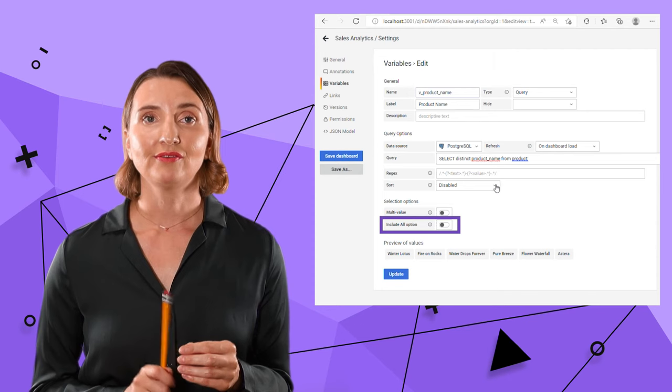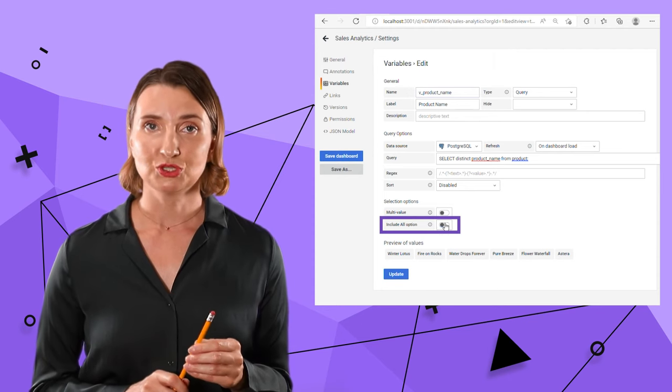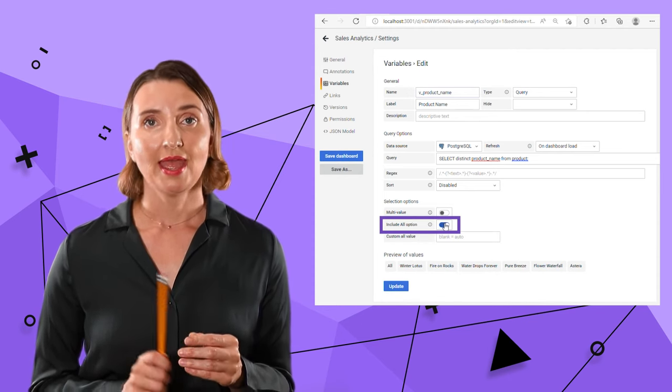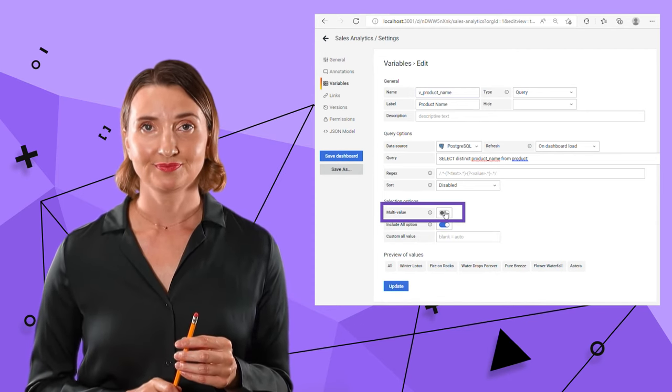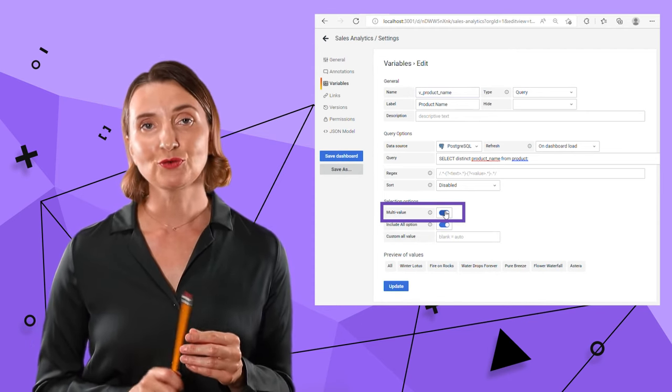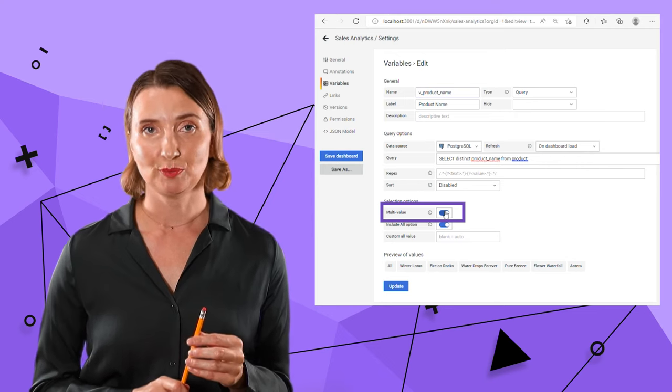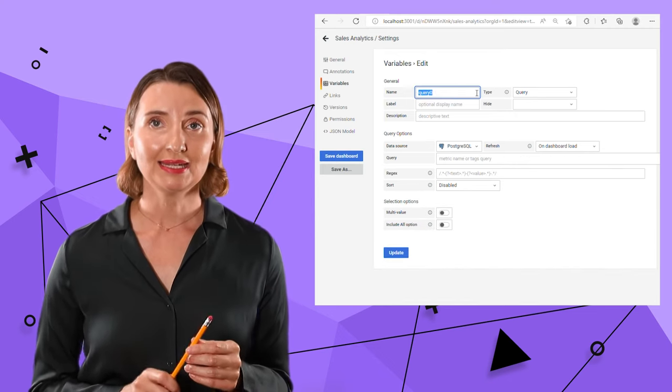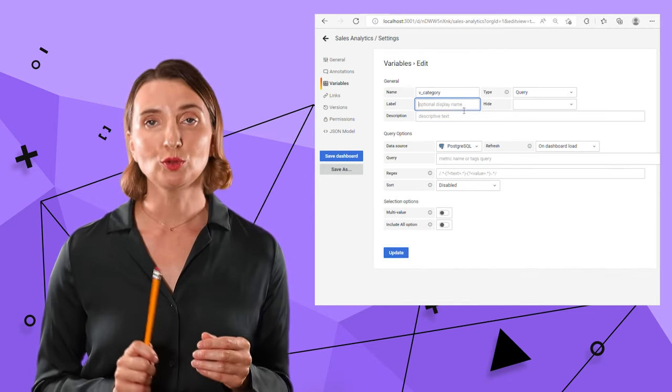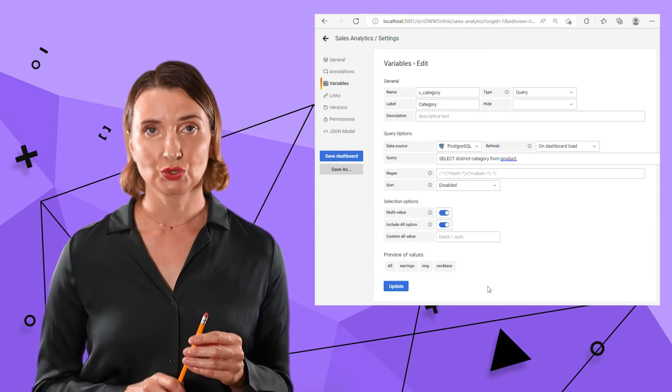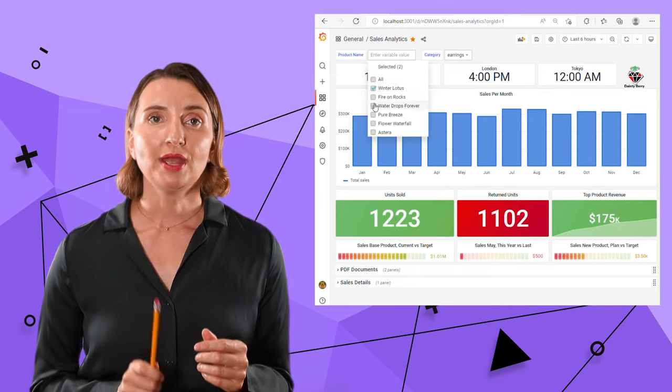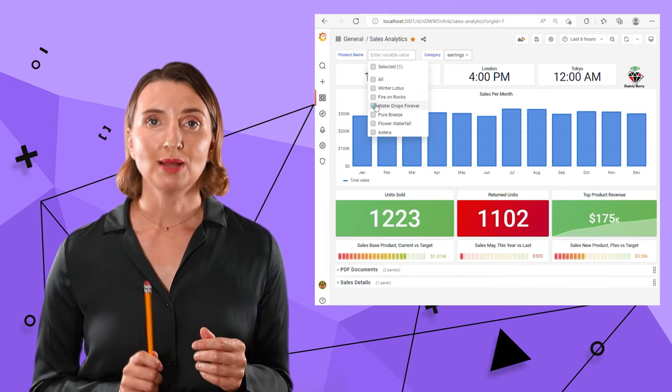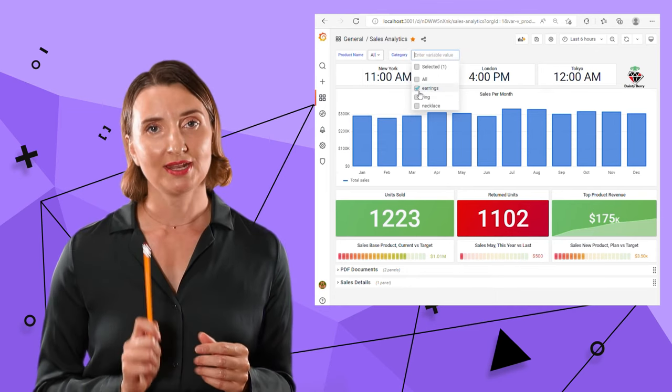Yes, I need to have the all option and be able to multi-select. Repeat for the second variable. That one contains a list of all product categories. Here you go. Now I have two dropdowns on my dashboard.